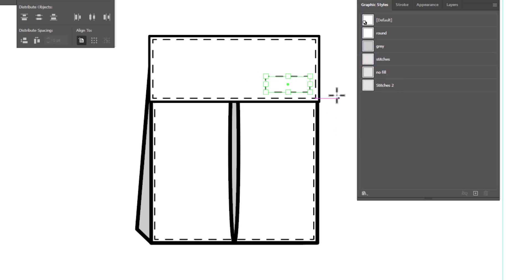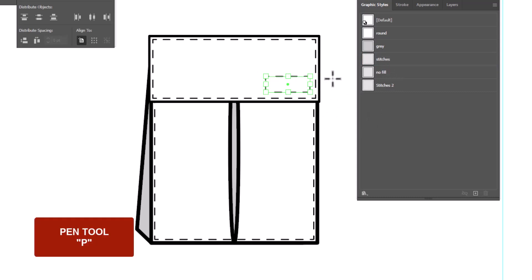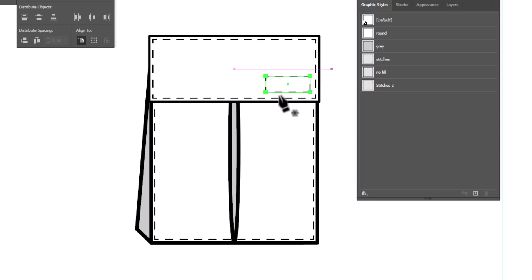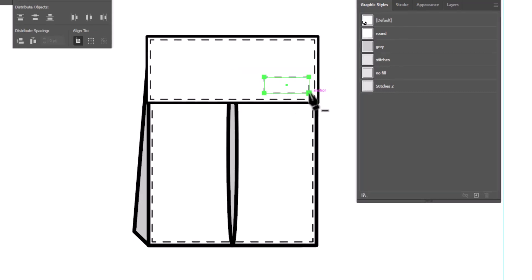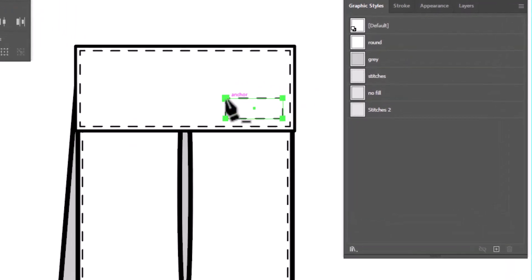I'm going to switch to my pen tool, shortcut P, and I'm going to draw a line from one corner to the other. Now, when I hover over the corner, notice my pen tool has a minus sign. That means it wants to delete this anchor point. I don't want that to happen.